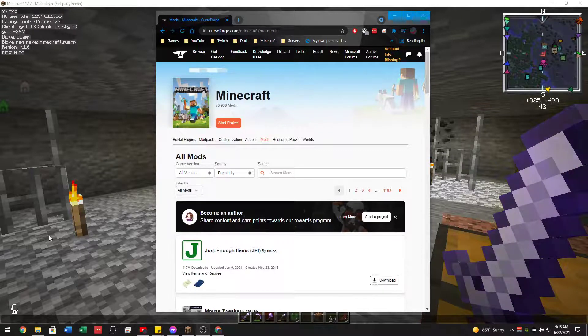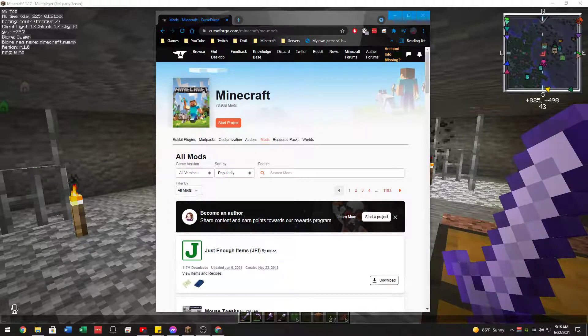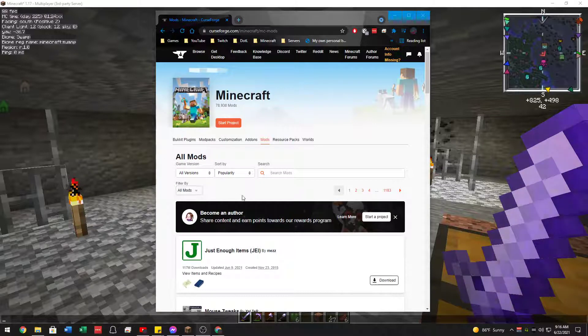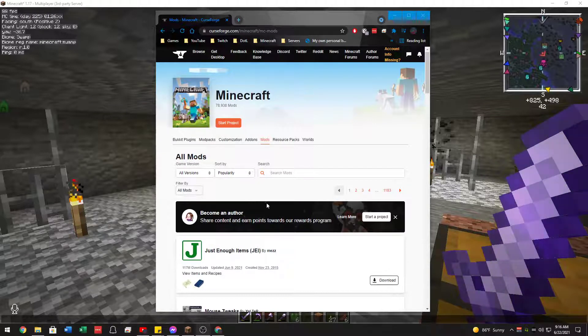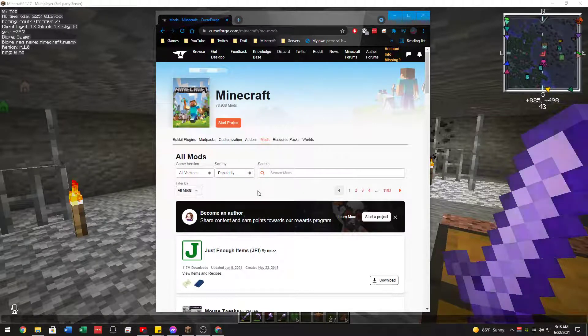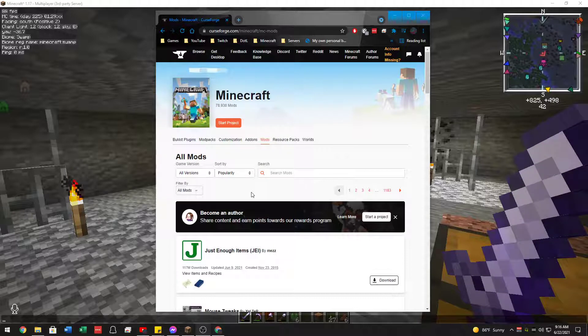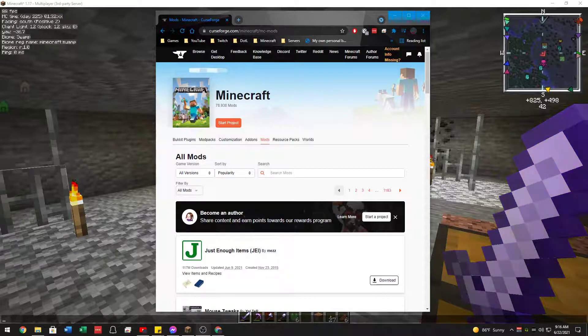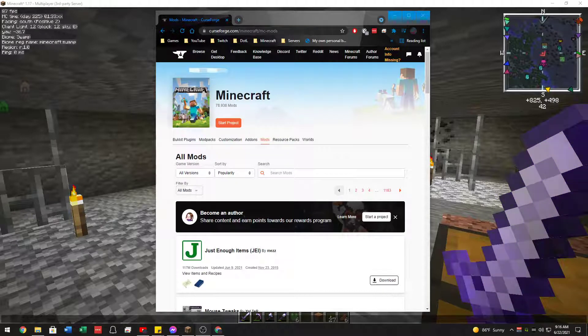Welcome to this recording of how to install and use the simple voice chat. What we're going to do is we are going to first go to download the mods.